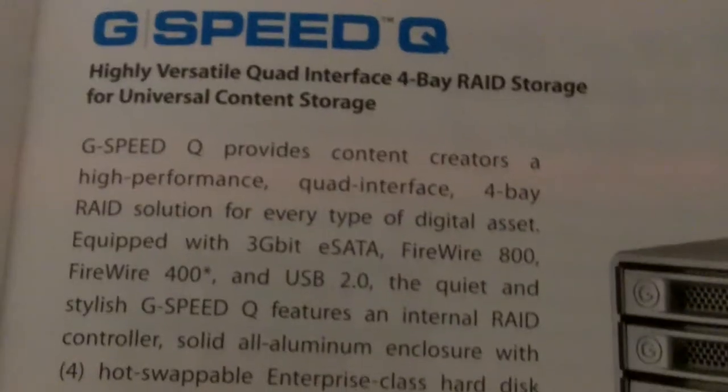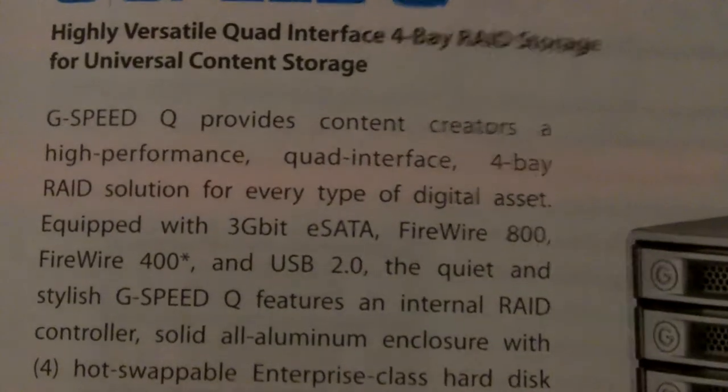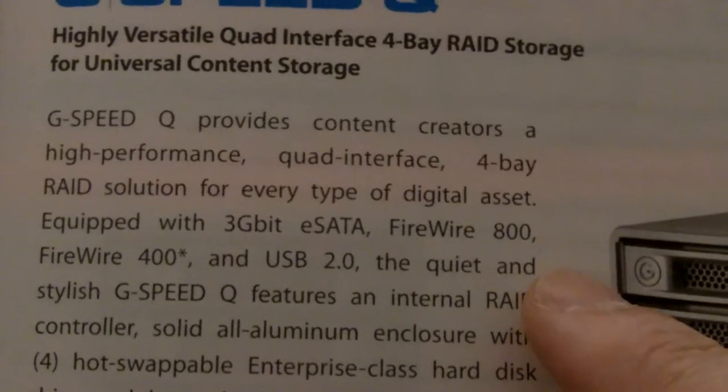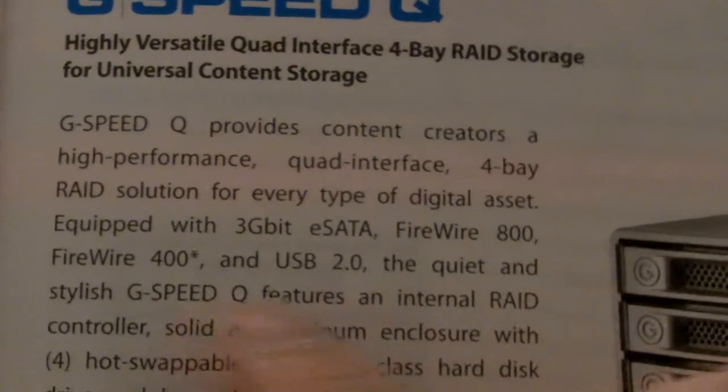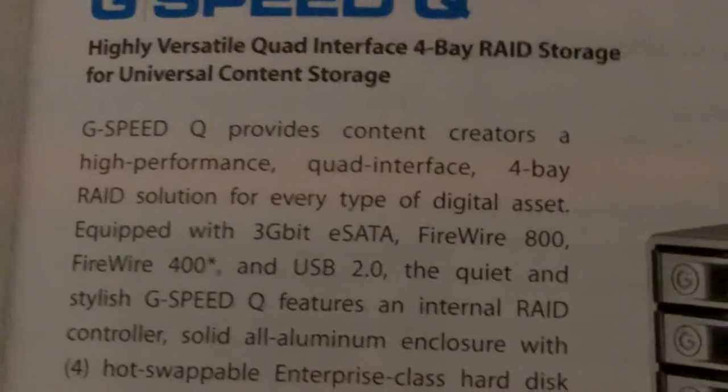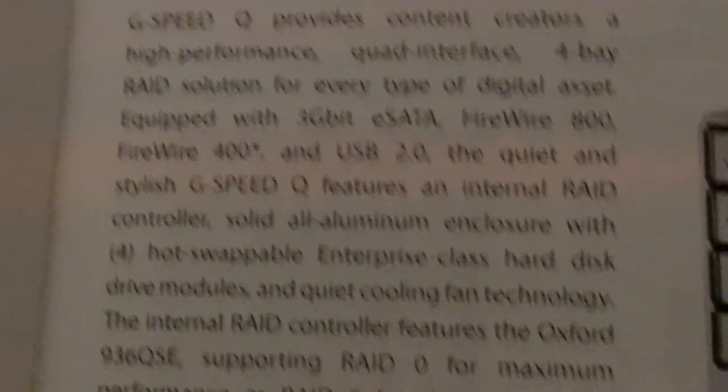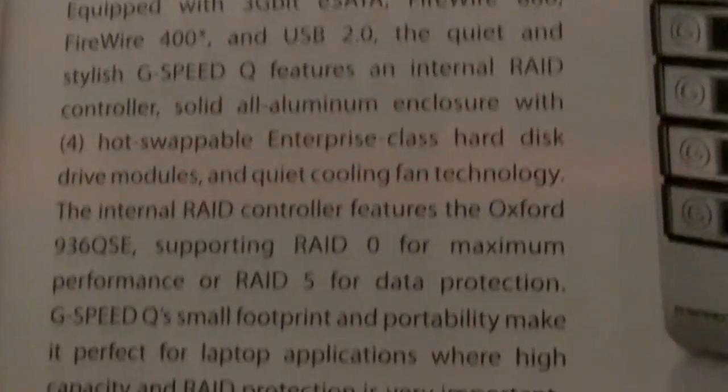I don't know about price or anything, but it did have eSATA, FireWire 800, 400, USB 2.0. Unfortunately, not 3.0, but whatever. It still looked really nice.